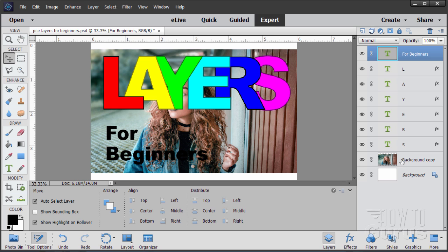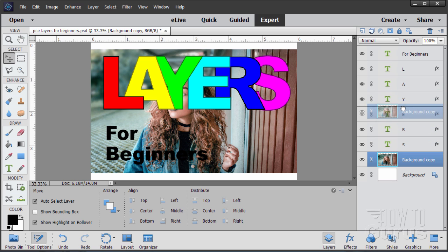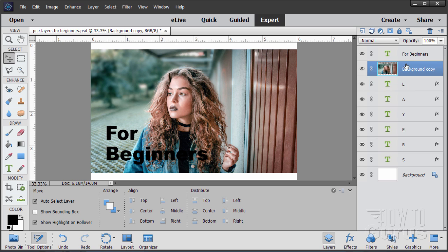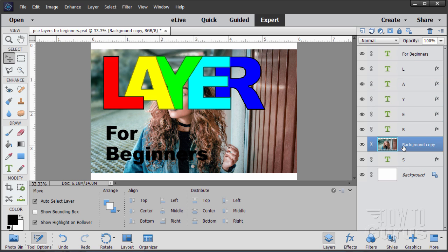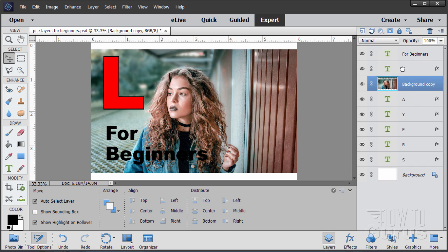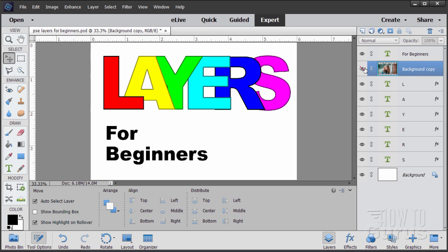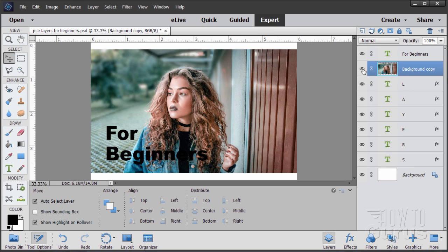You can change the order just by taking a layer and dragging it up and down. Notice that dark line that goes in there — that shows you where it's going to go once you let go. It's now in front of all those letters, but behind the L and behind "for beginners." So you can change the stacking order here very easily. Something else you can do is show and hide layers — that's this little eye icon. Click on that and it hides it; click again and it shows. This allows you to have several different layers for different parts of a project, or different versions of the project.